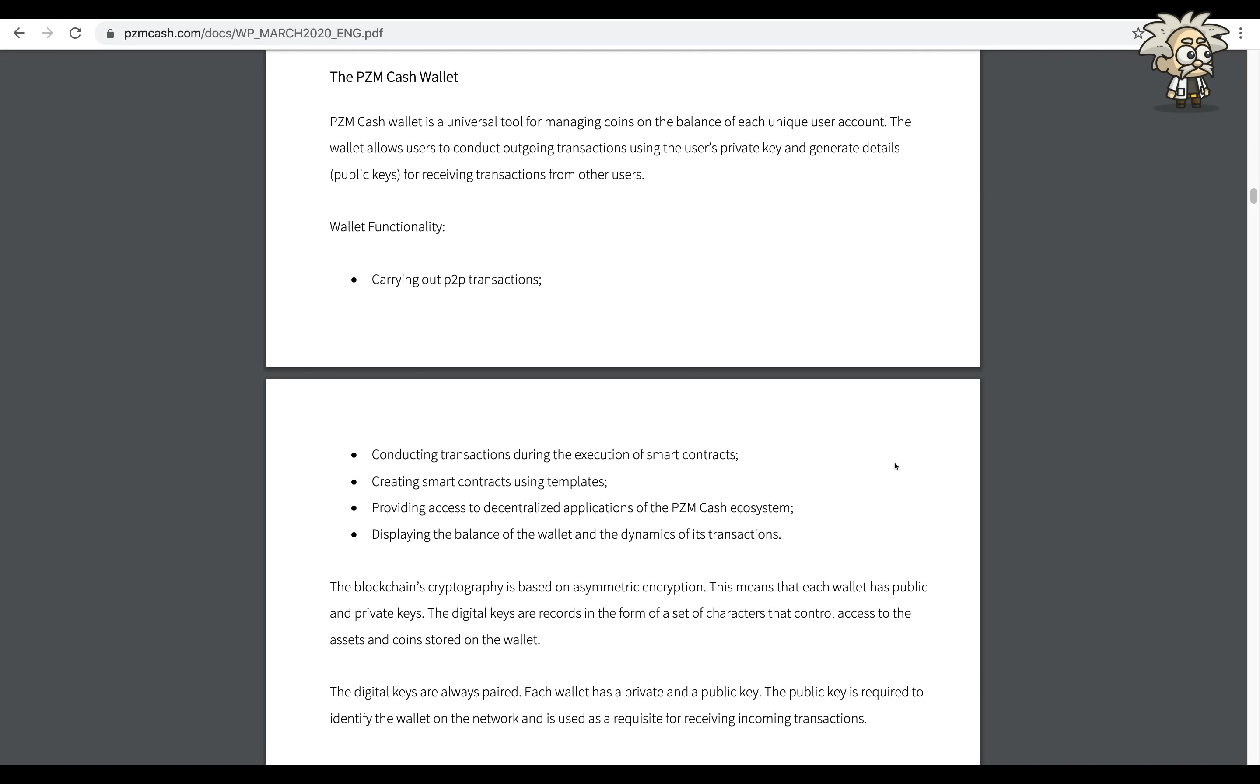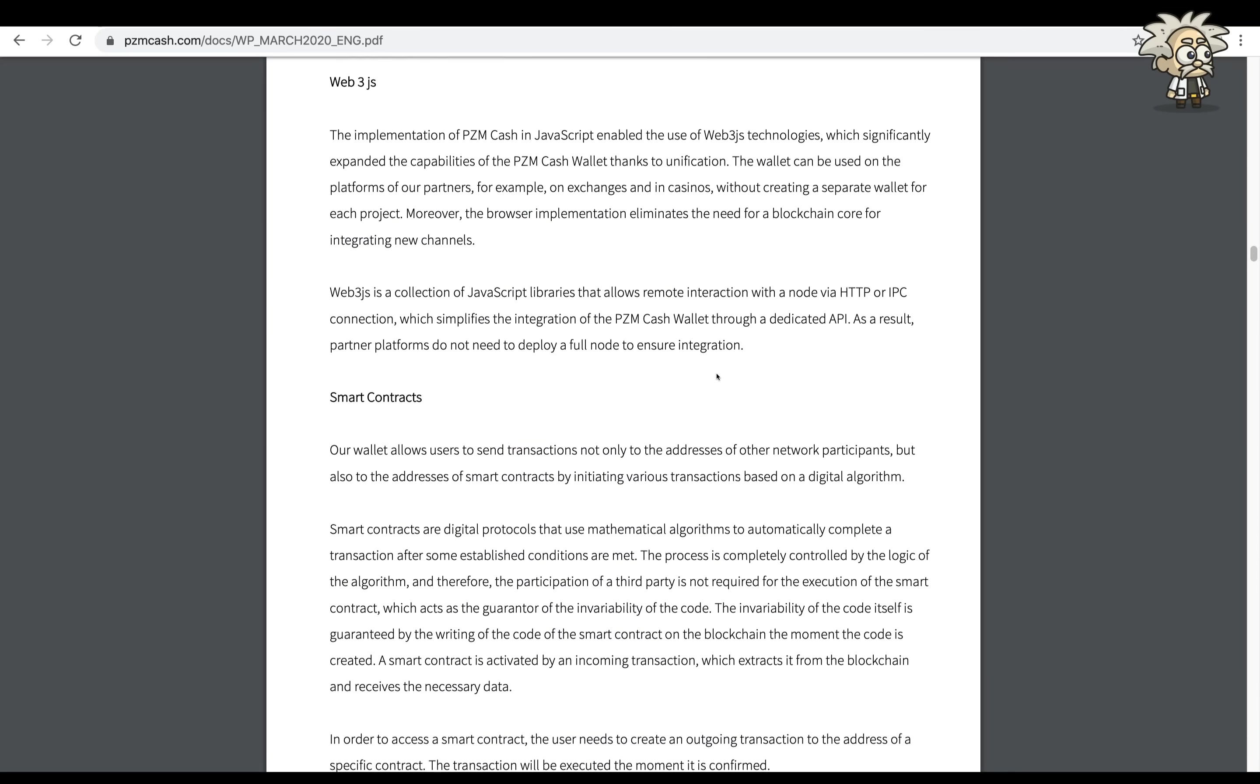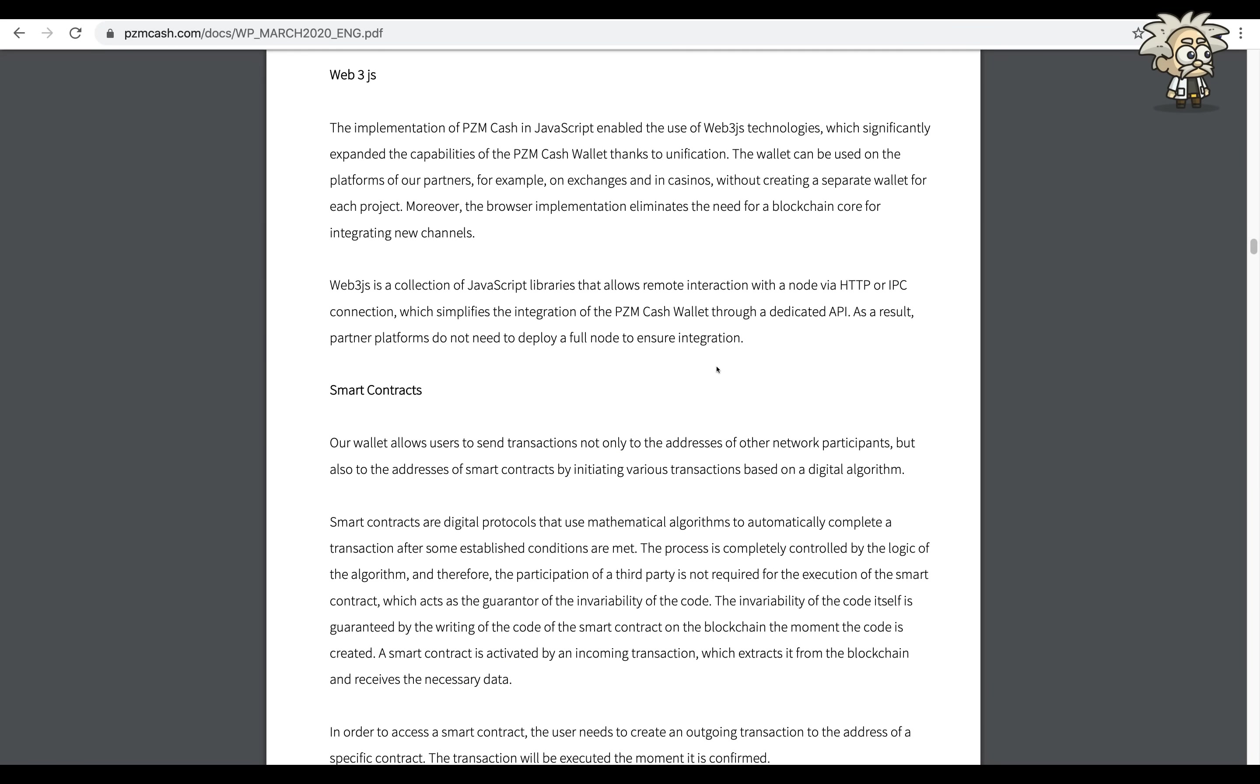Web3.js: the implementation of PZM Cash in JavaScript enables the use of Web3.js technology, which significantly expanded the capabilities of the PZM Cash wallet. Thanks to unification, the wallet can be used on the platforms of our partners, for example on exchanges and in casinos, without creating a separate wallet for each project.